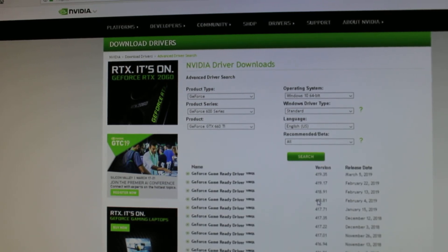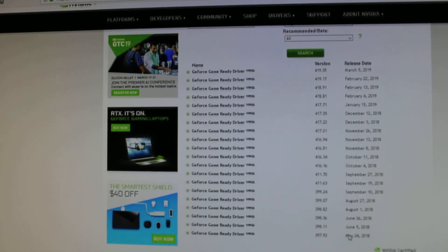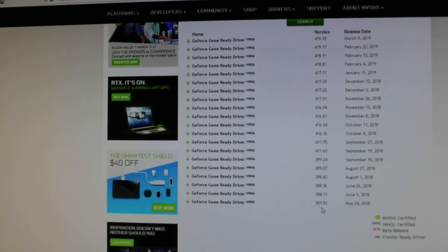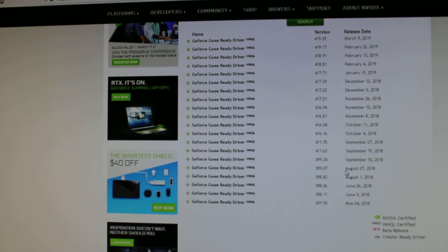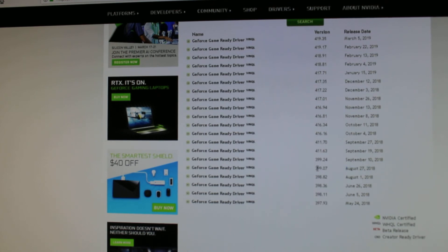Look at that, so yeah, you get into the 300s here. Now the one I used that worked for me was this one here: 399.07, it's an August 27, 2018 driver. So you go ahead and download this, install it, and the game should run perfect with no issues.